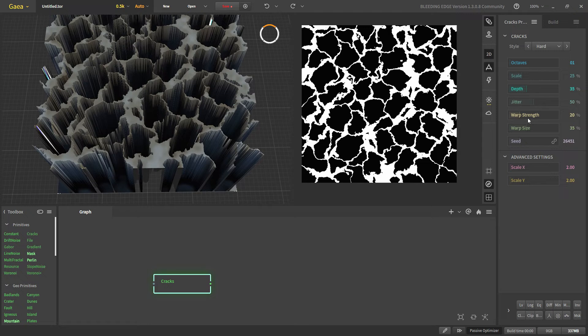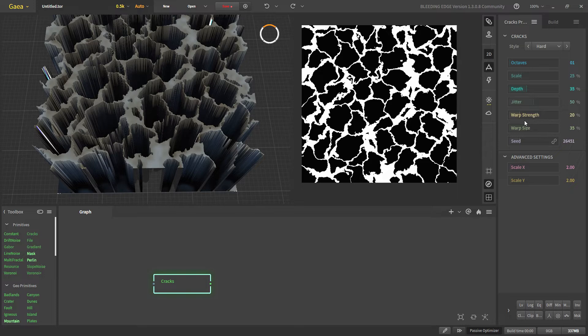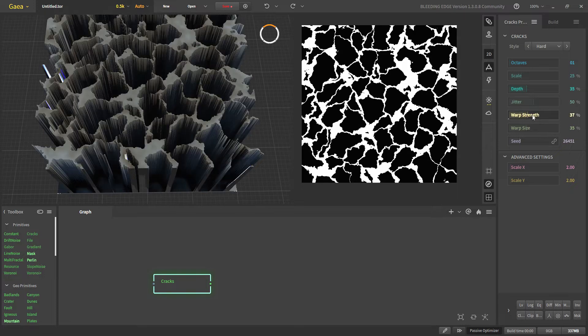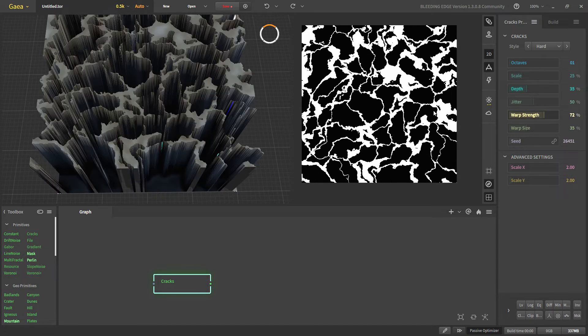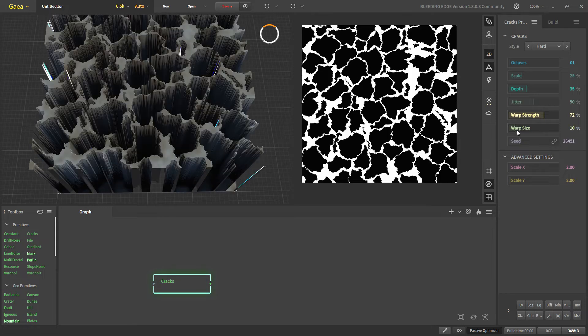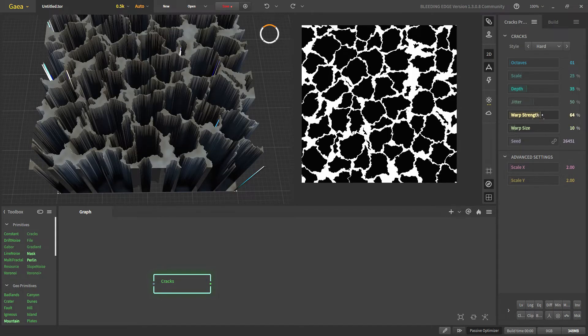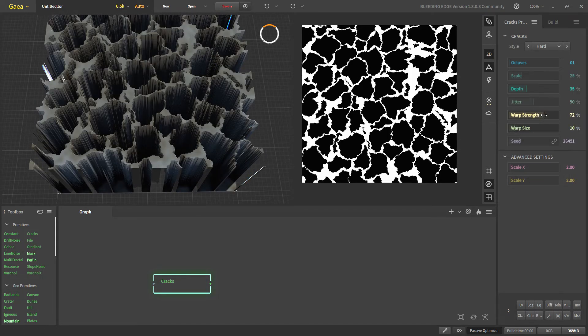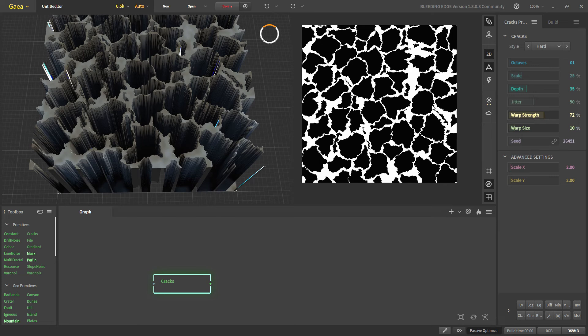It does not have all the functionality of warp but we'll get the main settings: the warp strength and warp size. We can increase warp and our cracks will start to warp and we can decrease warp size and have more rough cracks.